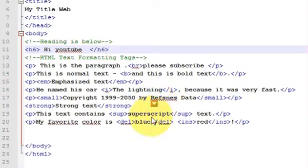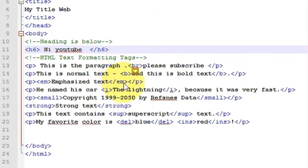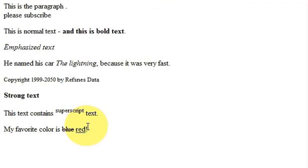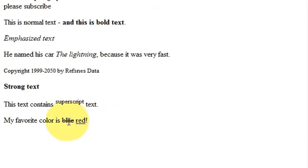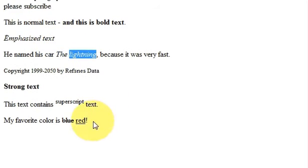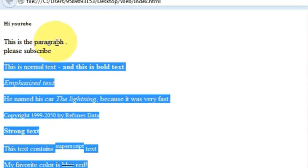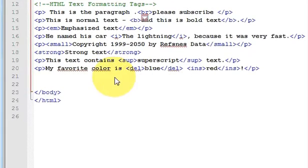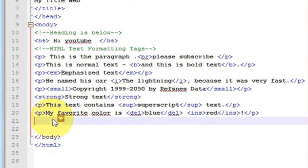Hello guys, welcome once again. In the last video I showed you how to add text formatting tags to your HTML code, so right now my page looks like this. I showed you how to write different types of text in HTML. In this video I will show you how to add a link and how to add an image with your HTML code. So let's get started — this was my previous code from my last tutorial.